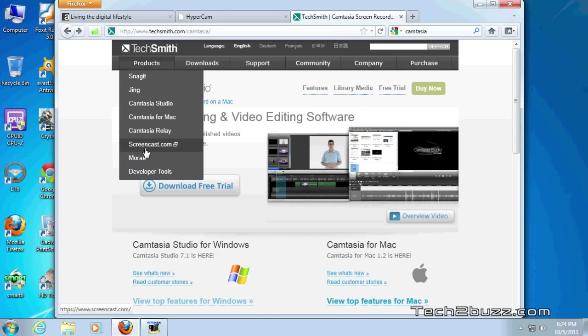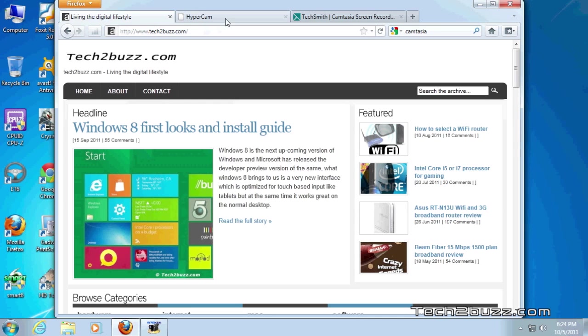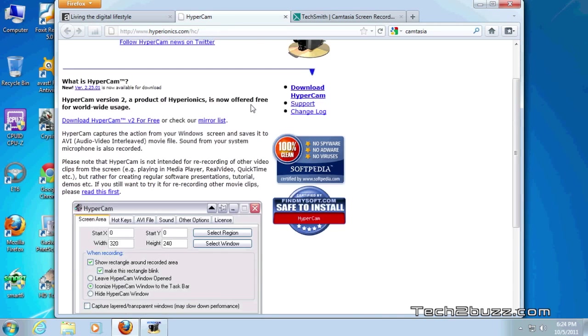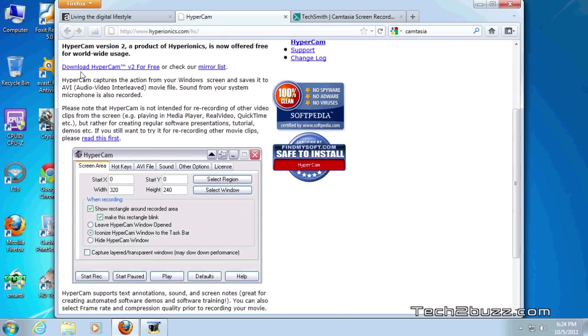It's not ideal for a casual user who would like to just create one or two videos. In such a case a free screen recording software makes more sense and there is a good software called HyperCam 2 which is actually completely free.